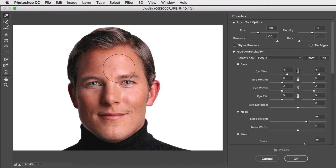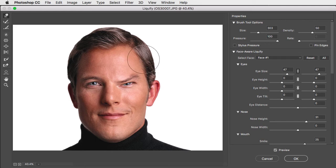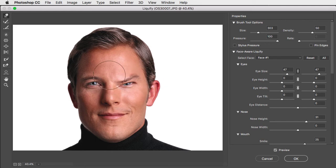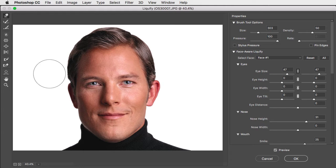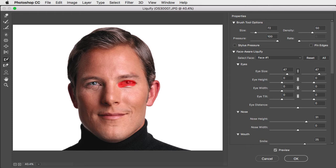And with a large brush size, you can do things like pushing down on the eyebrows. But you can see this is distorting the eye. Let's undo that and switch to the freeze tool to paint over the eyes so they're not affected.